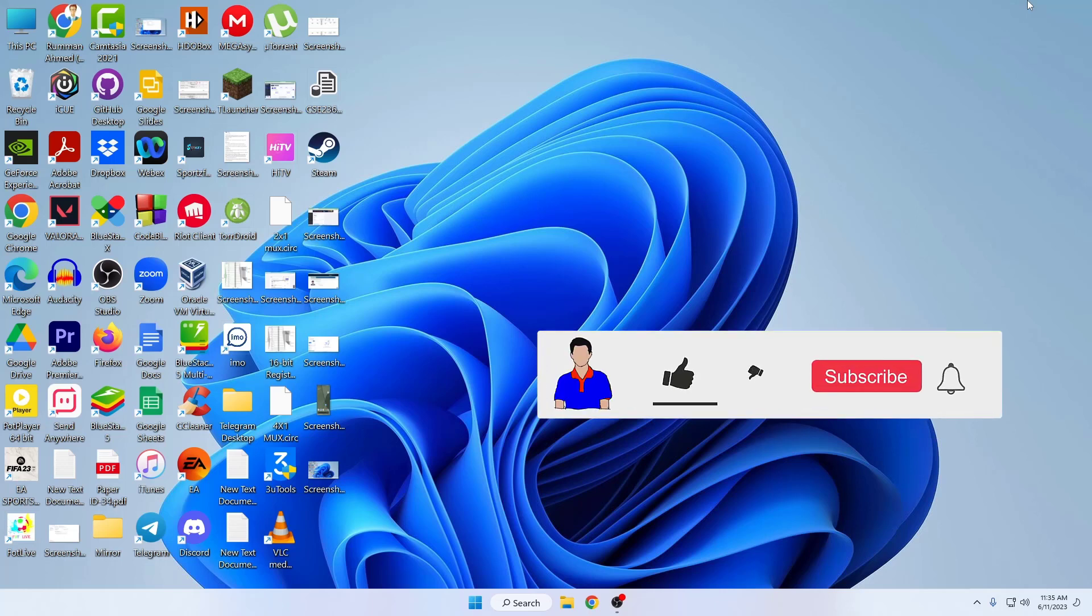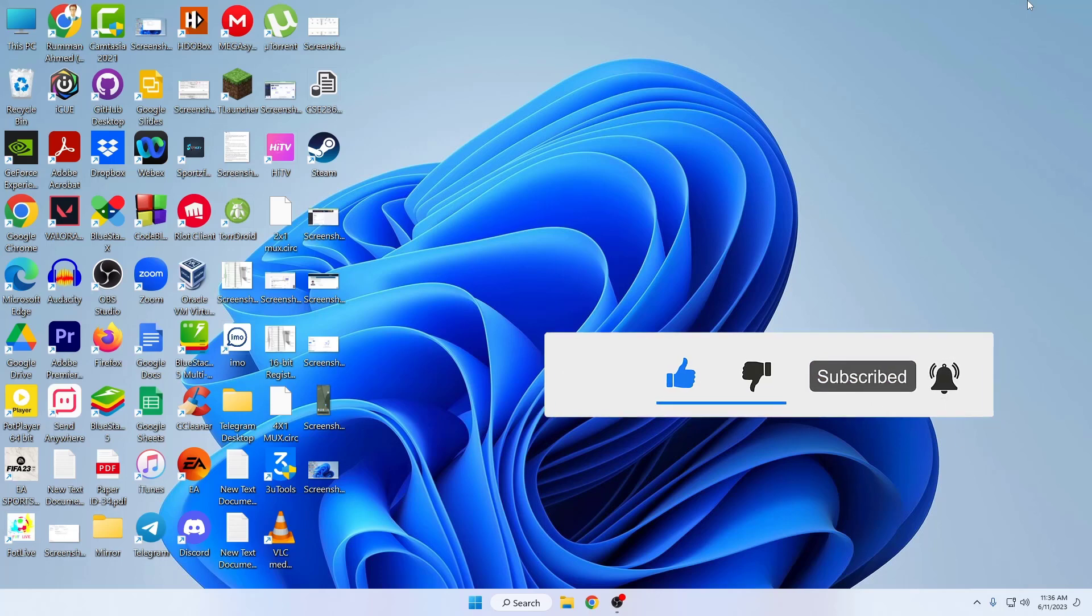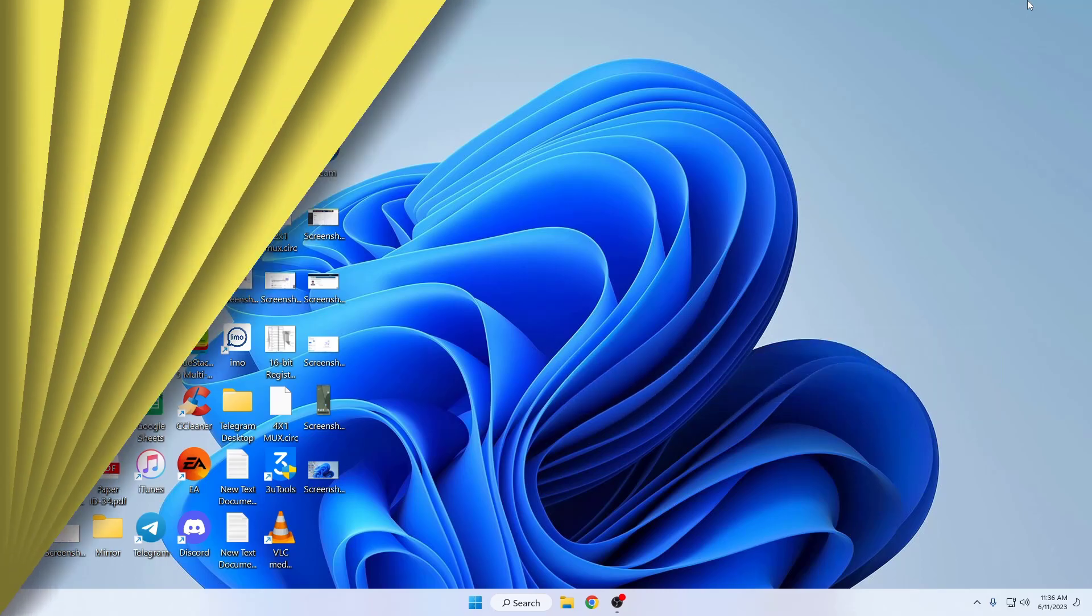Before we start, don't forget to hit the like button, subscribe to my channel, and hit the bell icon for more videos like this. Let's get started.